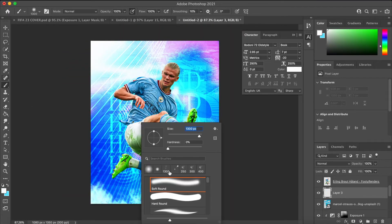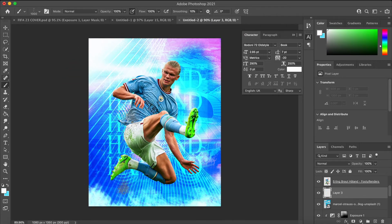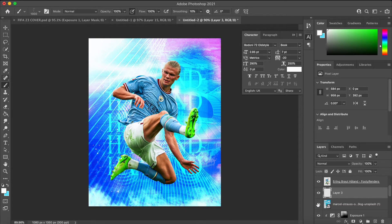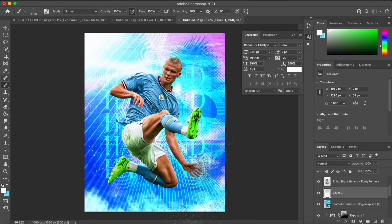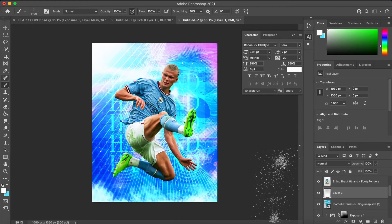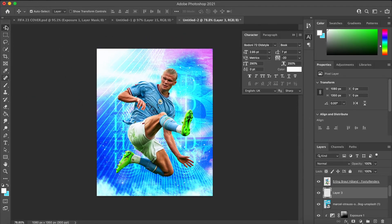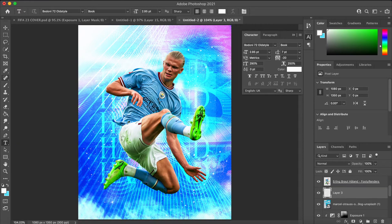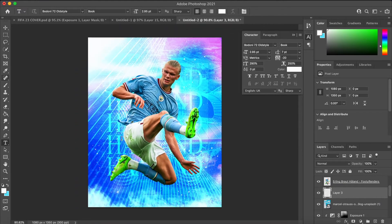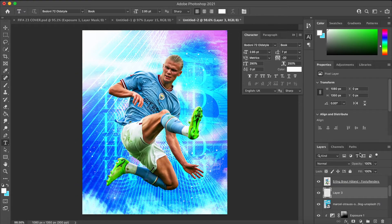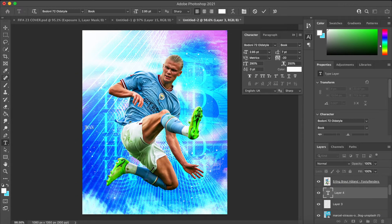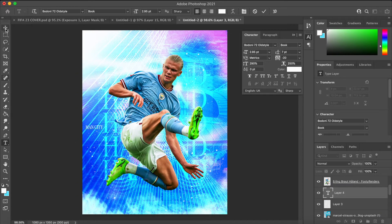Next I added a paint splash to the piece, just in little areas around behind Haaland — I thought it looked quite cool. Then after that I added some more typography, which was 'Man City'. I wanted that to be the main bit of typography, sitting behind Haaland.